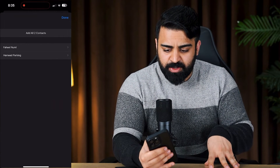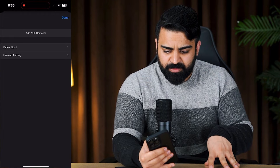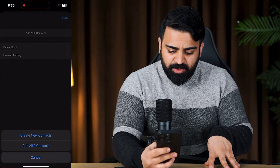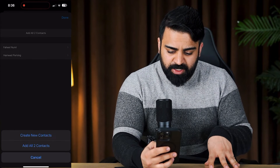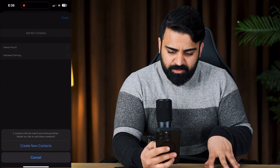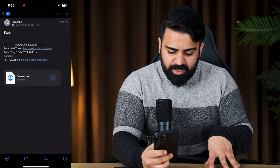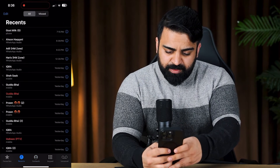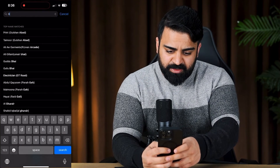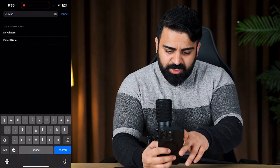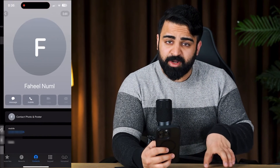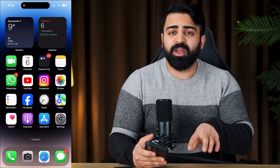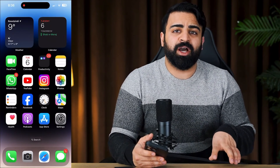I'll select these two contacts and tap 'Add All 2 Contacts.' It prompts to either create new contacts or add all two contacts. When I confirm, the contacts have been saved to my iOS device. As you can see, this contact I didn't have before is now on my iOS device. So this is the best way to transfer contacts from an Android device to an iPhone or iOS device.